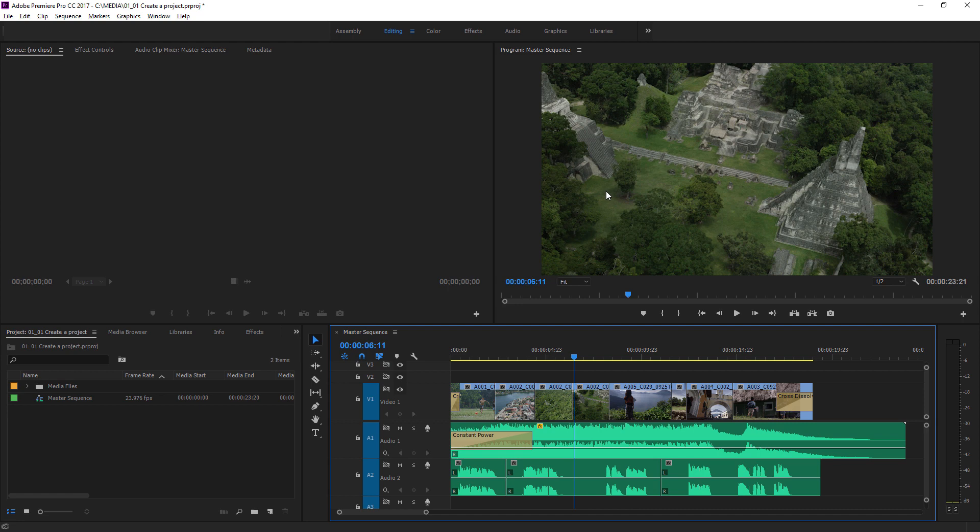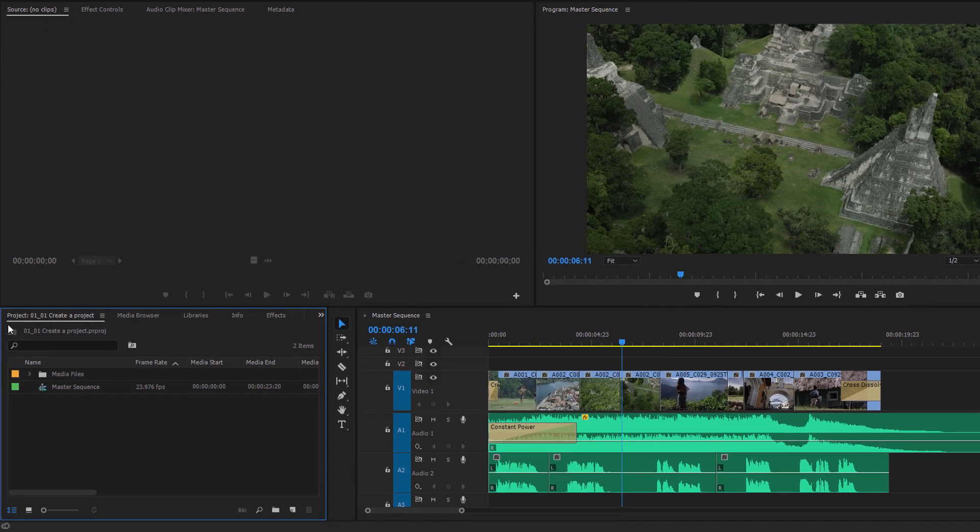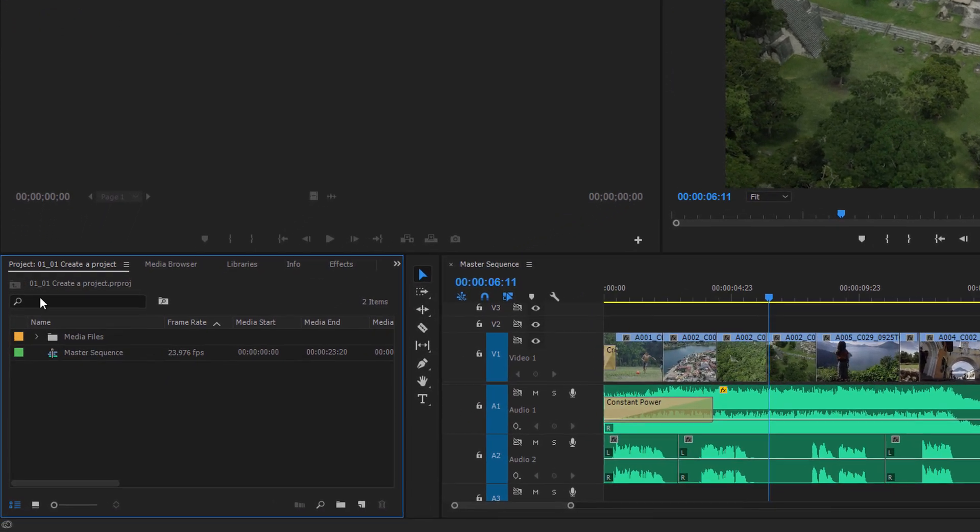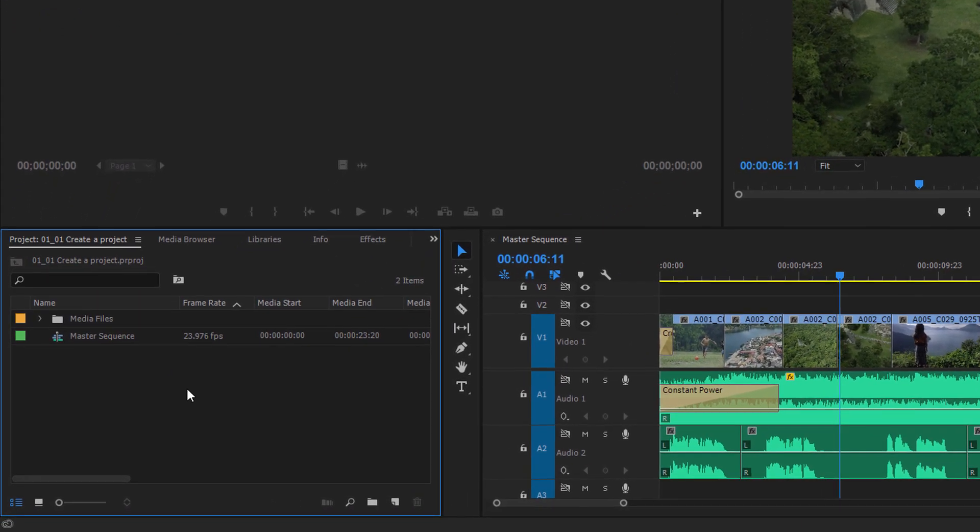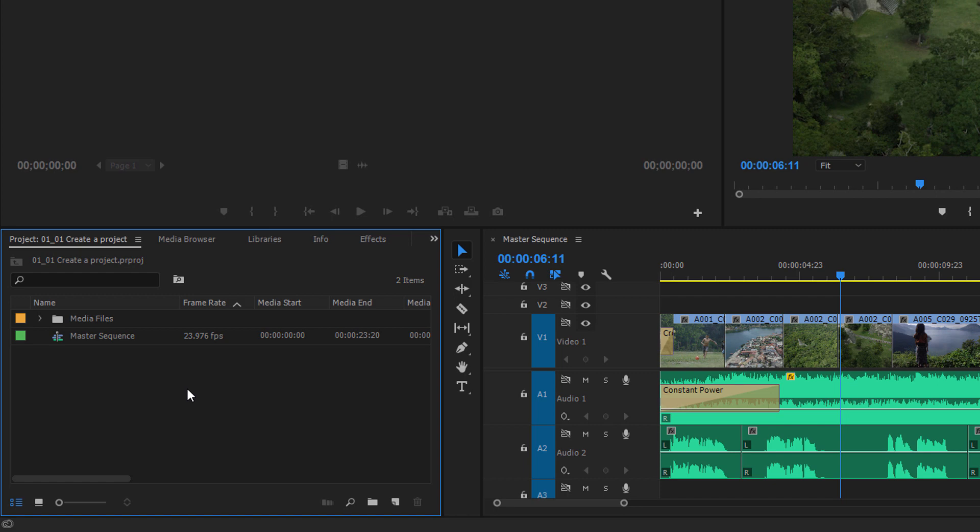Another important panel for you to be familiar with is this one down at the bottom left. This is the project panel. And you see every panel has its name at the top left hand corner. This is the project panel, and it's showing me the contents of the project I've just opened, 0101, create a project.